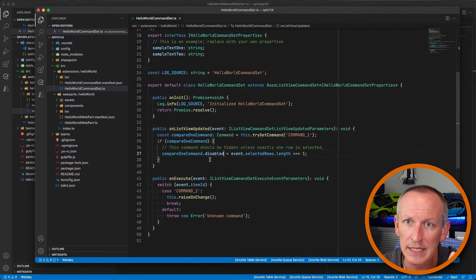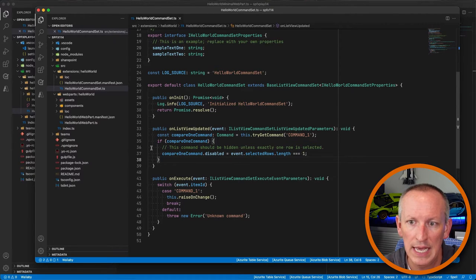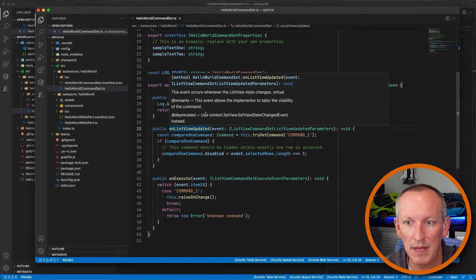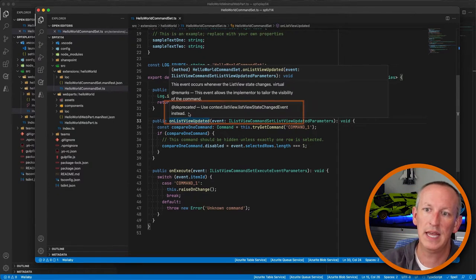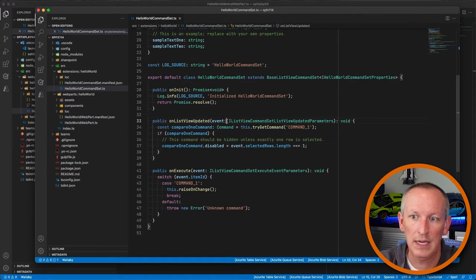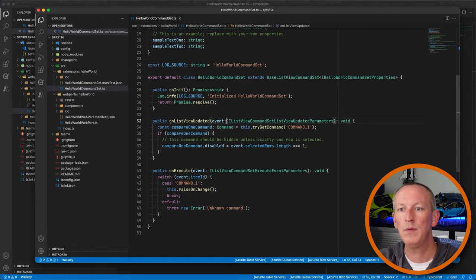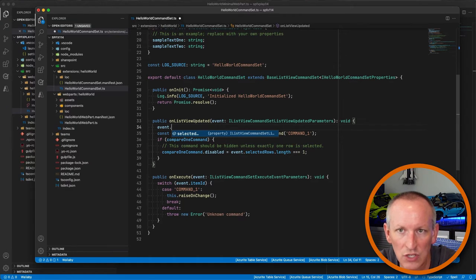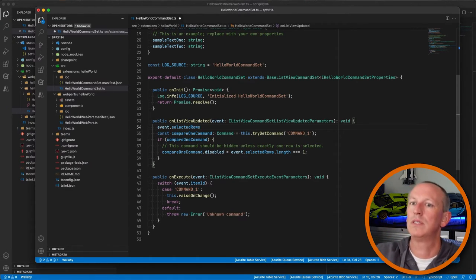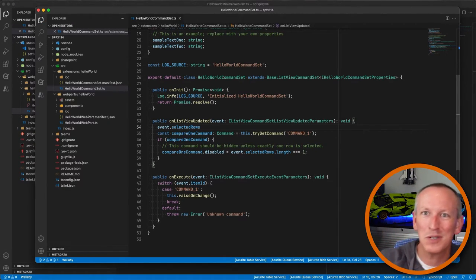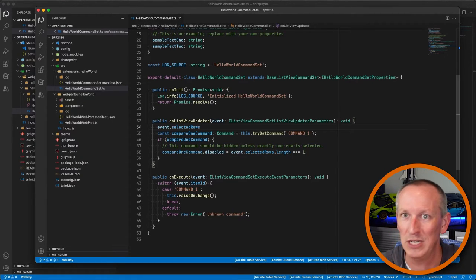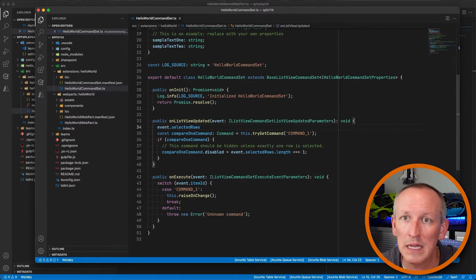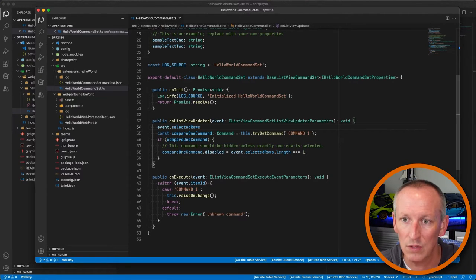Another really big thing: they've gotten rid of the 'onListViewUpdated' method — it's now deprecated. If you hover over it, the IntelliSense confirms it's deprecated. Why? Because the old event arguments only passed in a collection of the selected rows. There was so much more that could change in a list view — sort order, filtering, number of rows, columns — that we didn't have access to and that wouldn't raise events.